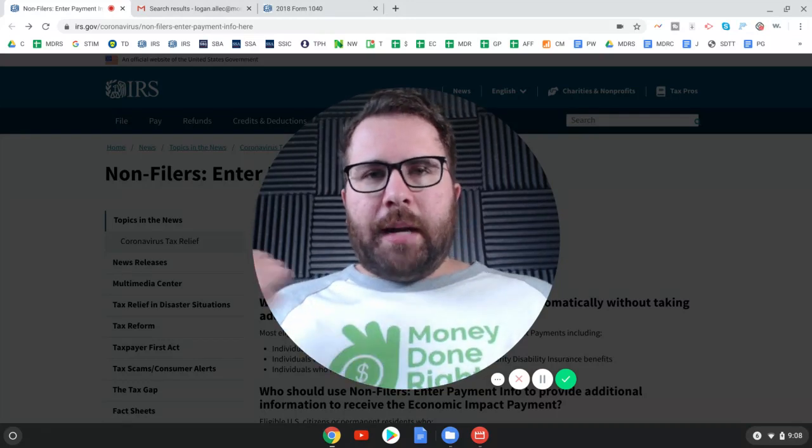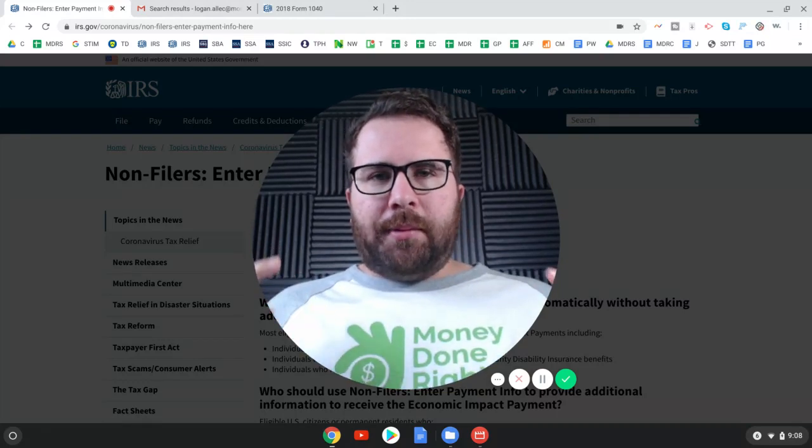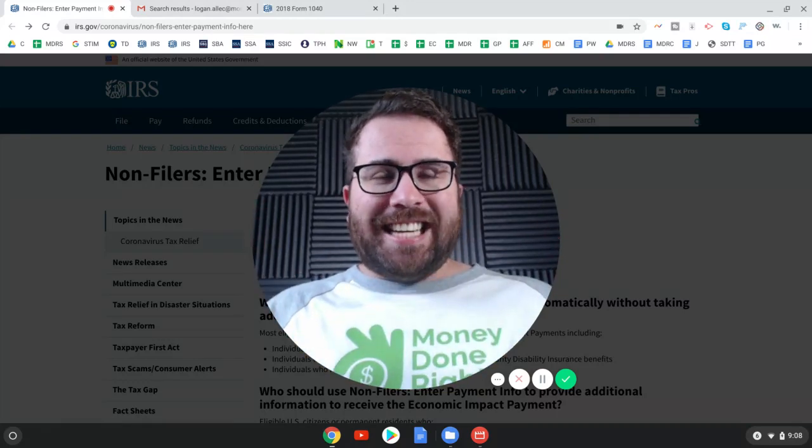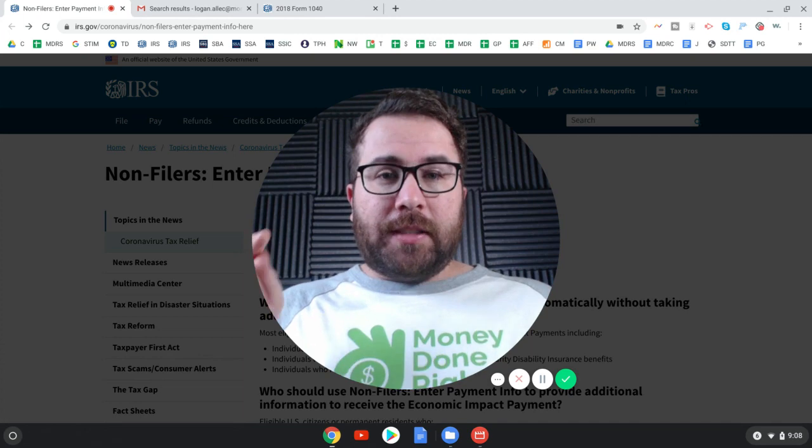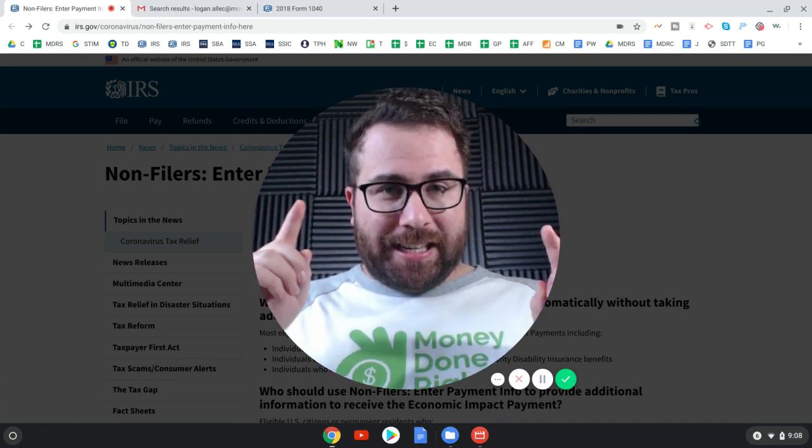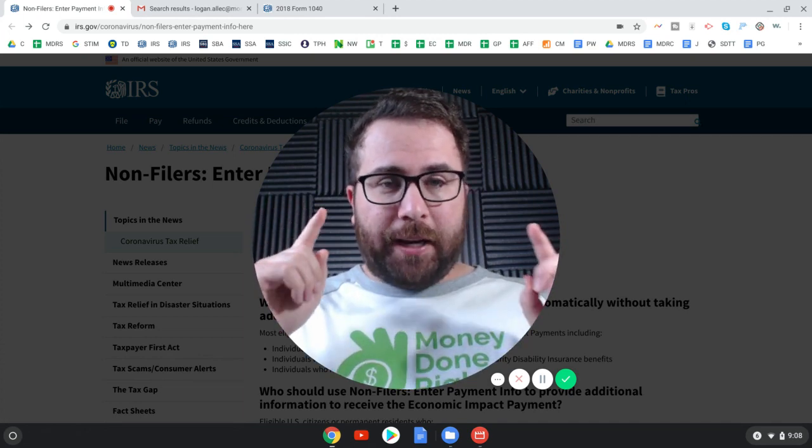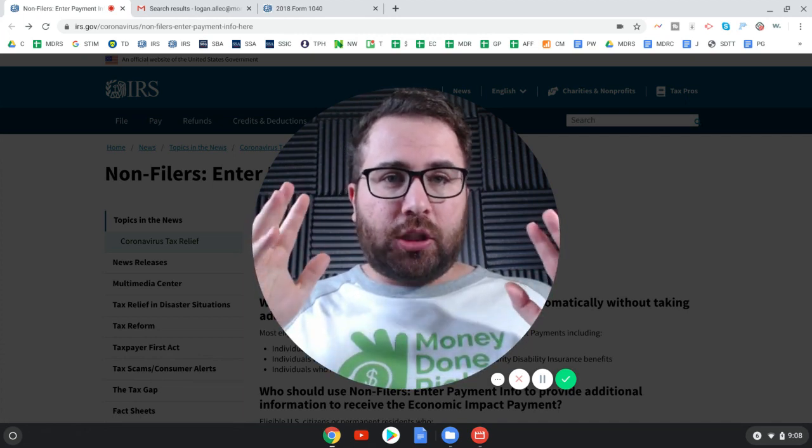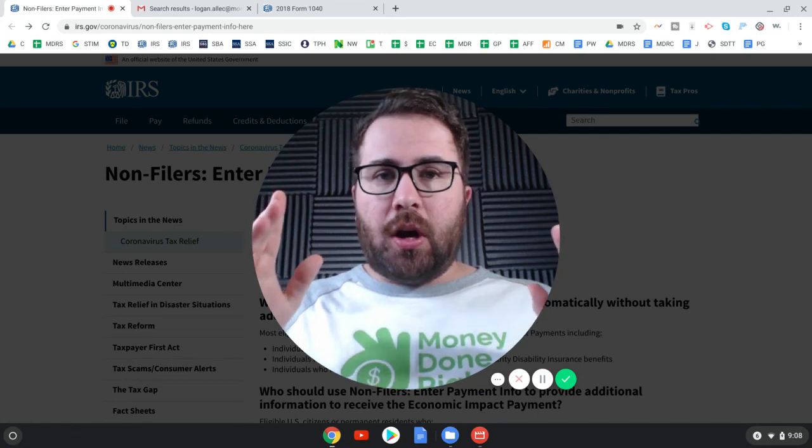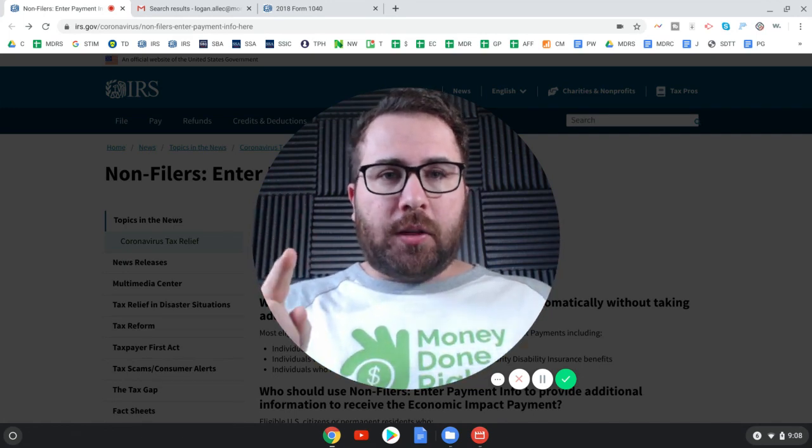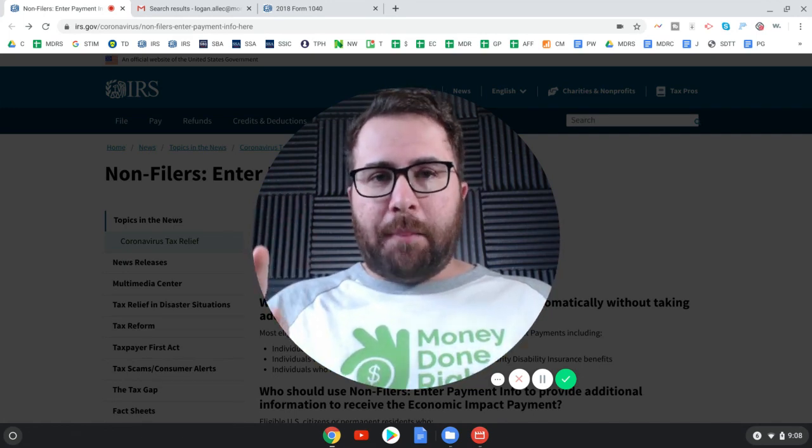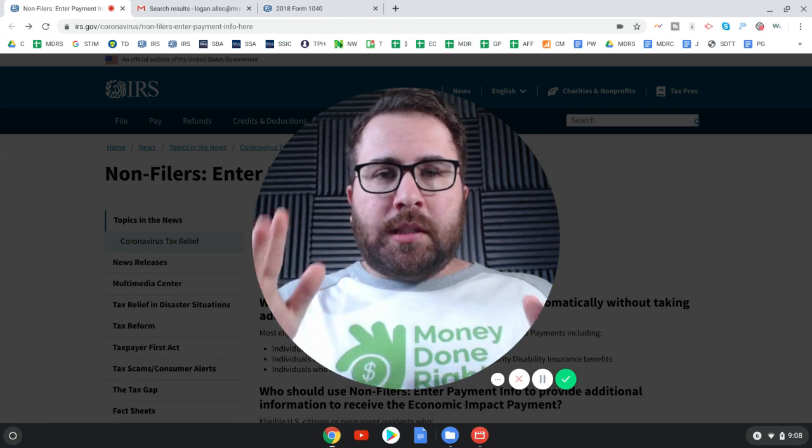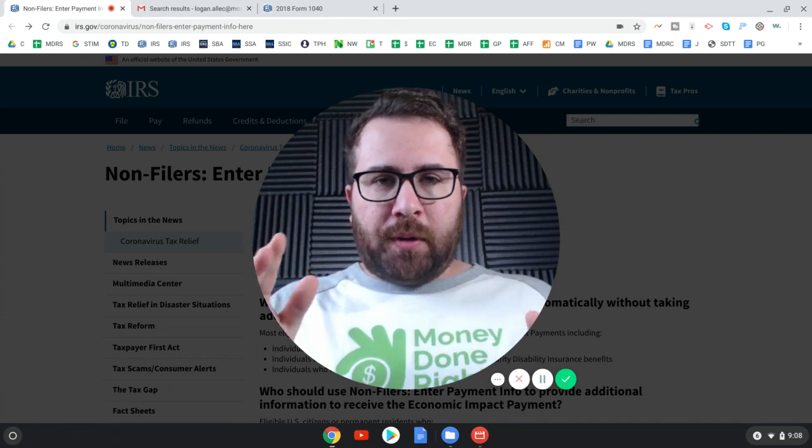What's up, everybody? I'm Logan Alec. I'm a CPA bringing you the most up-to-date stimulus news as it happens. And stimulus news is certainly happening right now because the IRS just dropped its long-awaited portal. I'm going to walk you through it step-by-step. But first of all, who is this portal for?